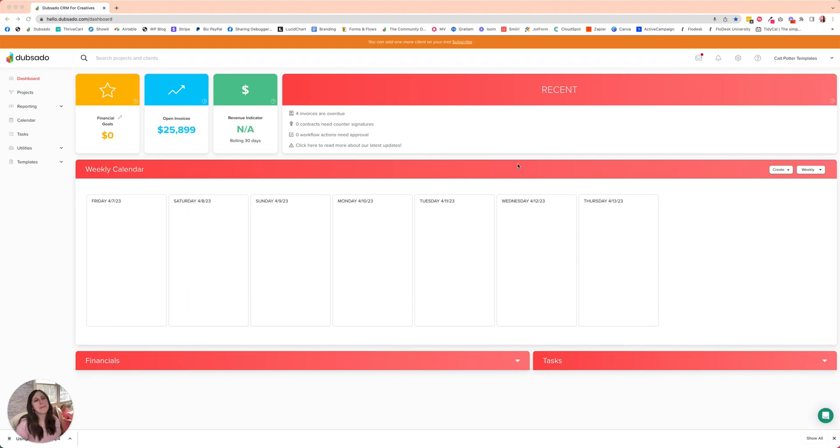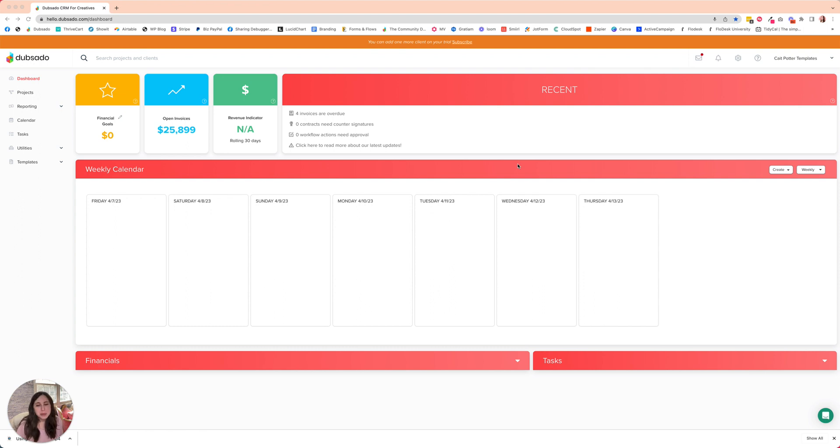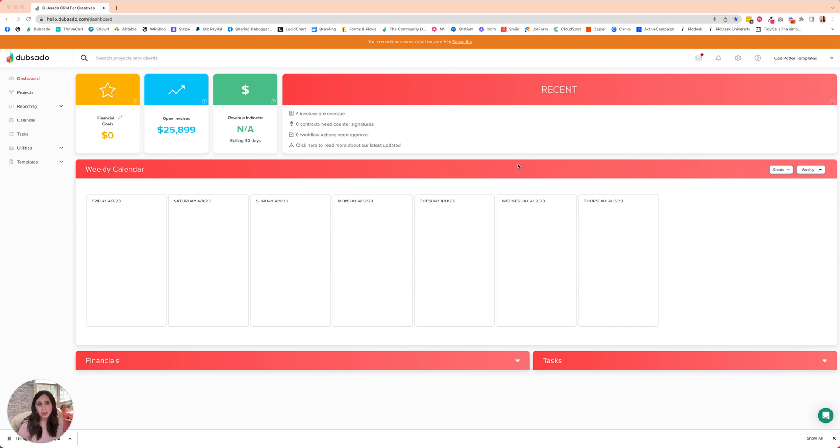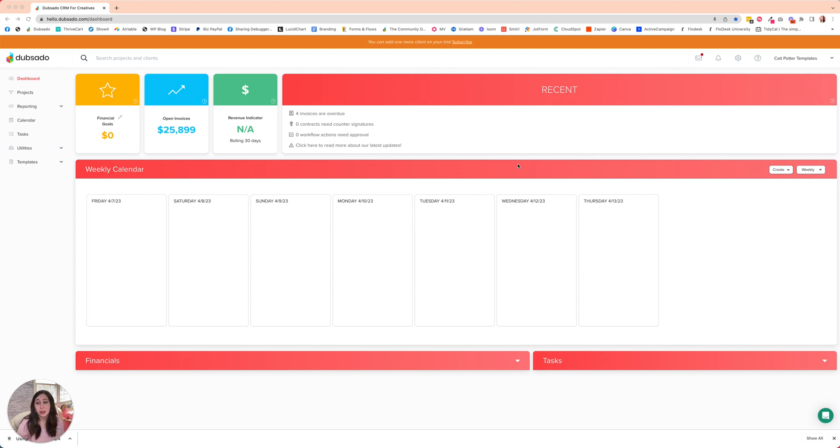Hey there, Kate here, back for another how-to in Dubsado. One of Dubsado's coolest features is the ability to set up recurring invoices. Those are invoices that go to your clients every month without you needing to do anything to send them. This is great for virtual assistants or anybody that works on a retainer basis.